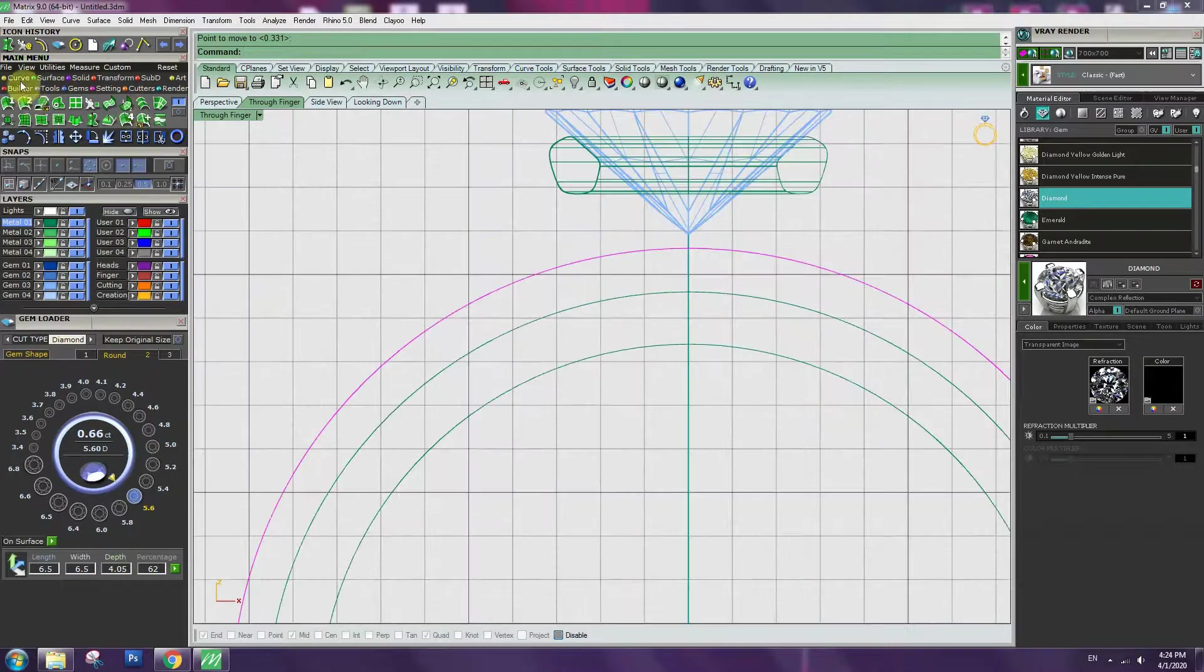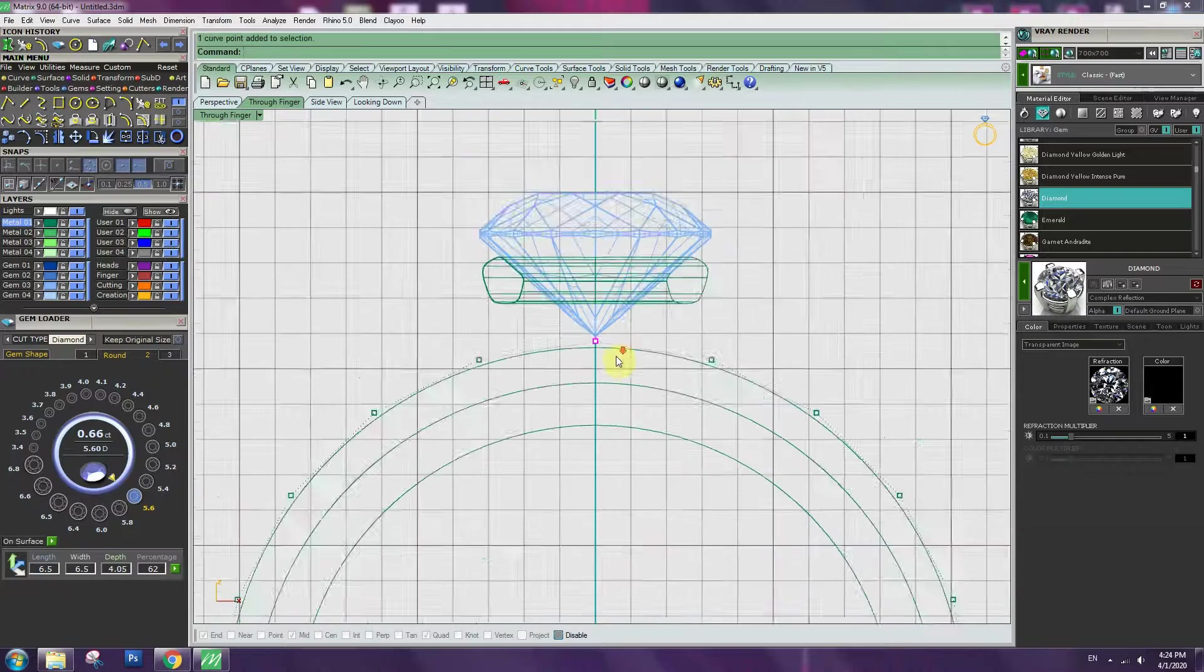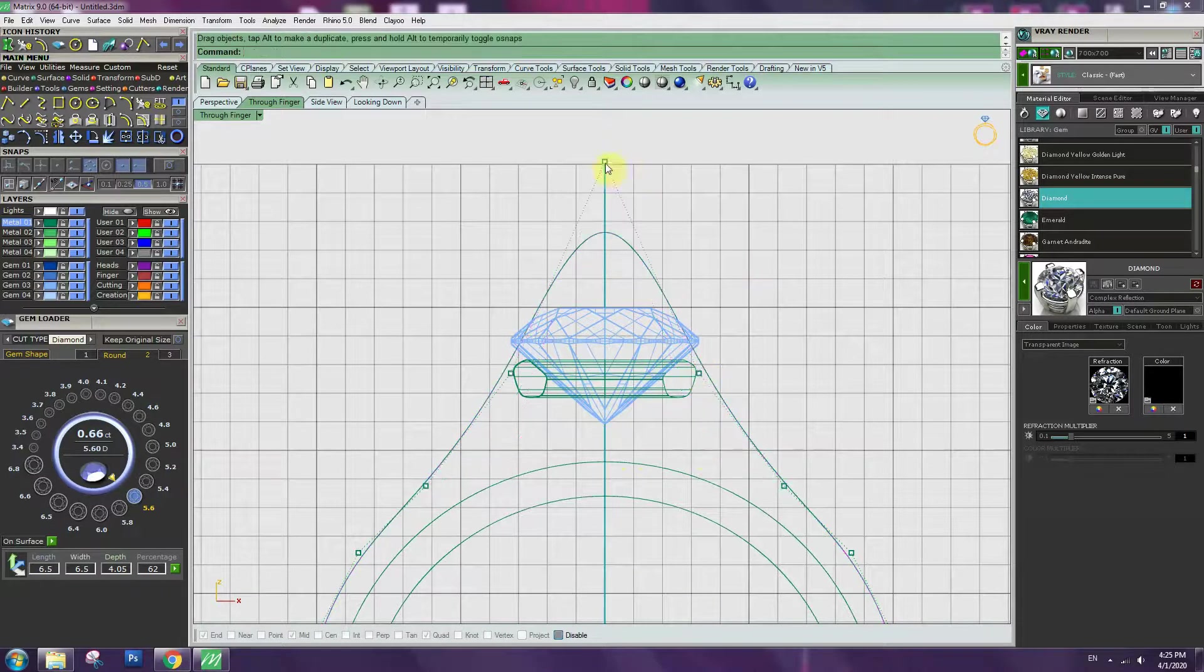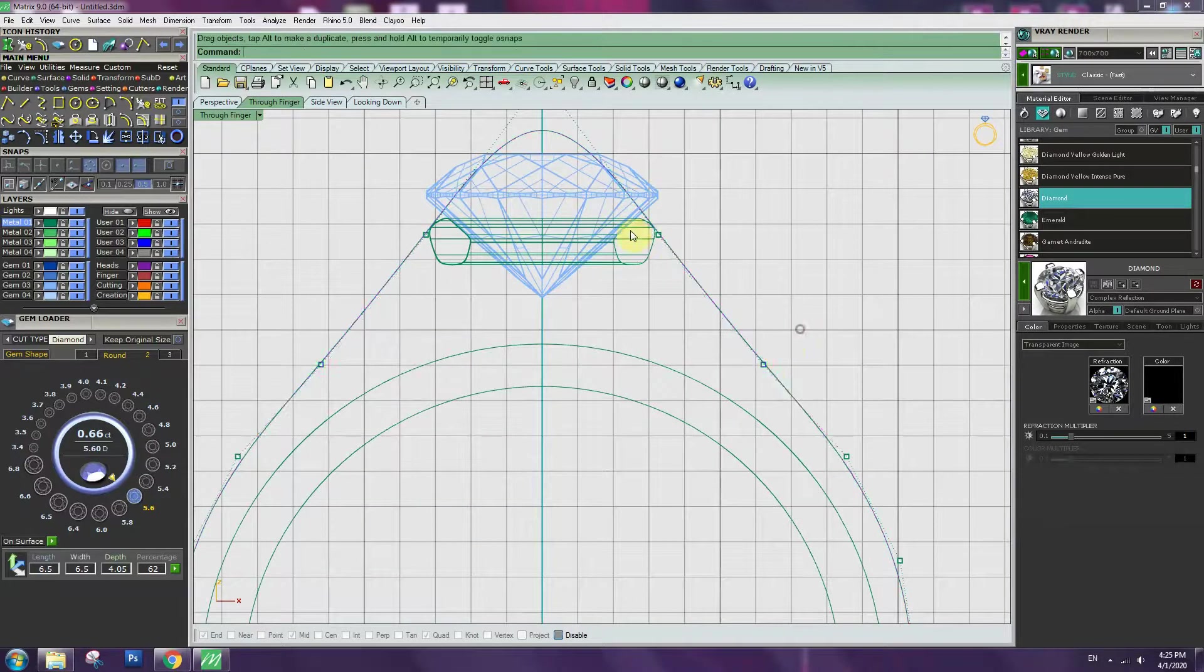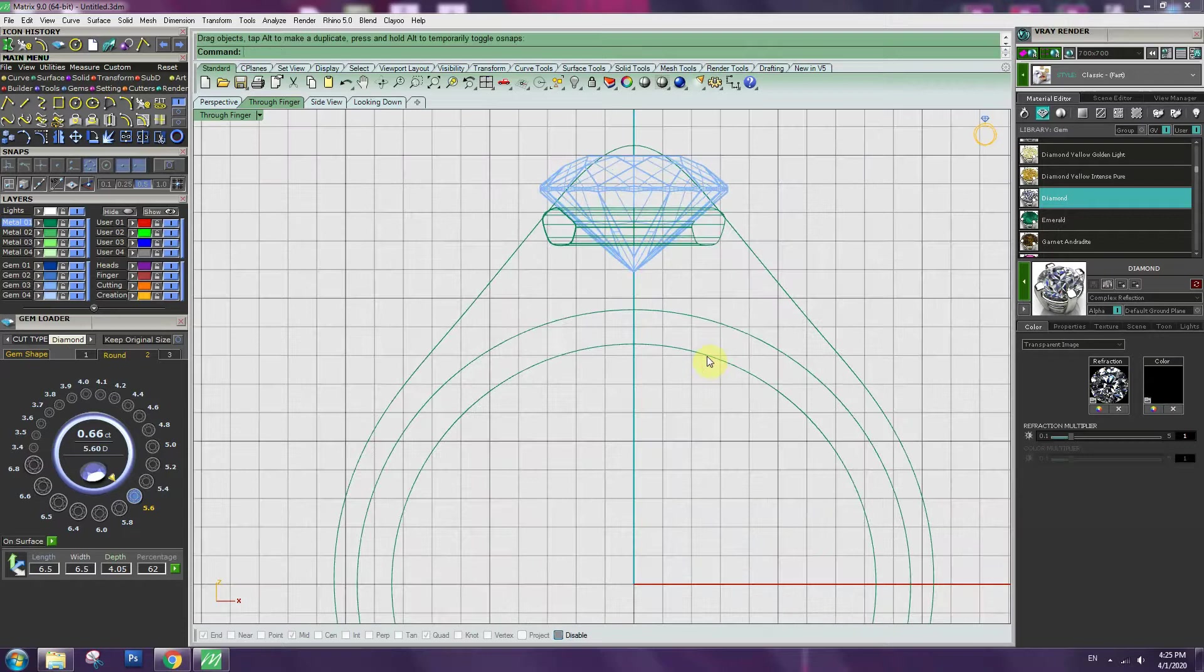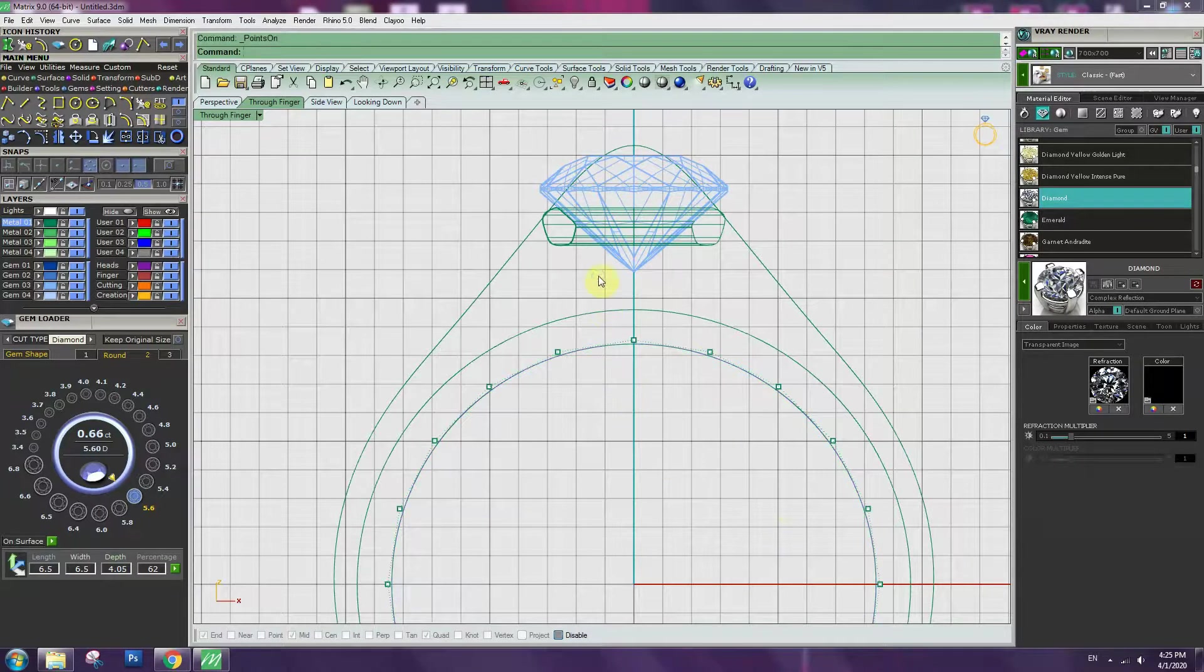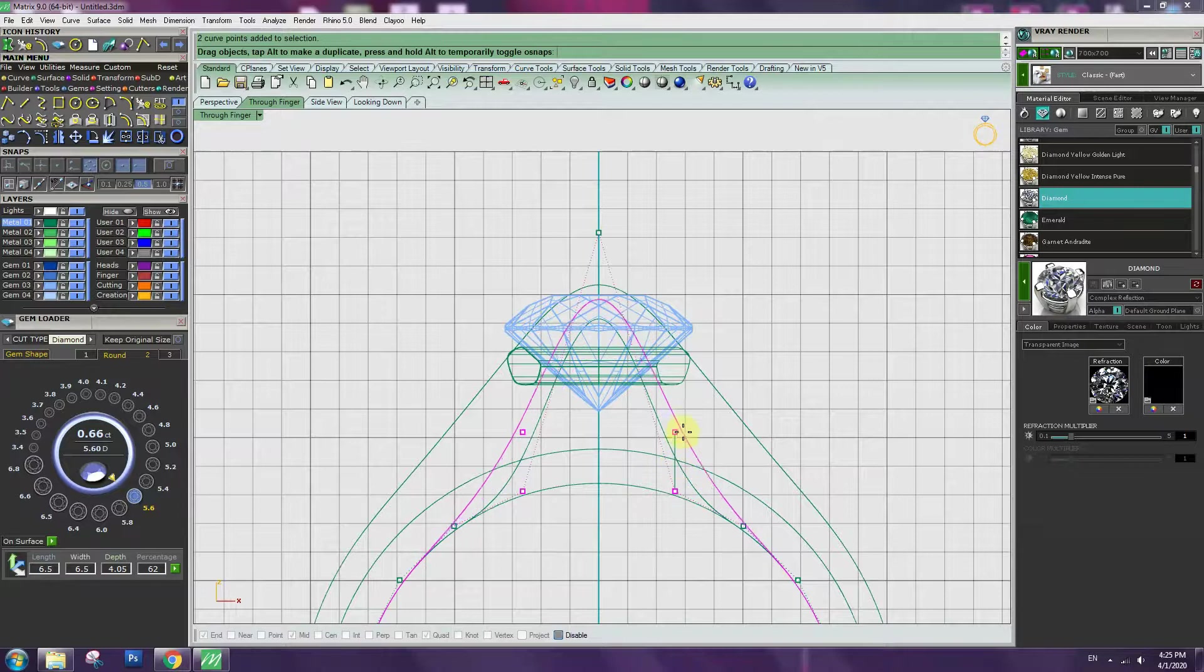Go to rebuild, change the number of the point as 20. Show control point. Bring point up to match with under basket. Rebuild, adjust point location and create nice curvature for the shank.